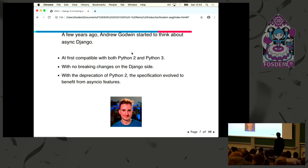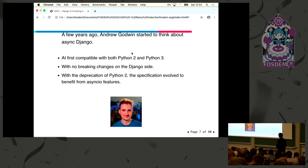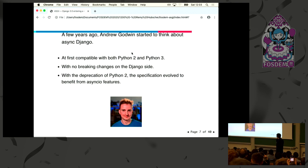A few years ago, Andrew Godwin started to think about async Django. Maybe you know Andrew because he was really famous for adding migrations inside Django — he built South and then put it inside Django directly. And then a bit later he said it's very painful to handle WebSockets with Django, so how can we improve that?